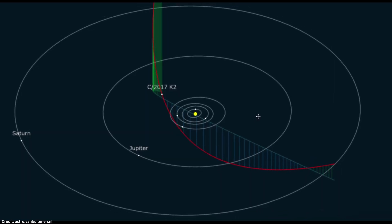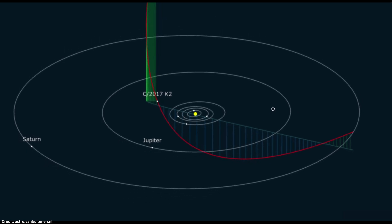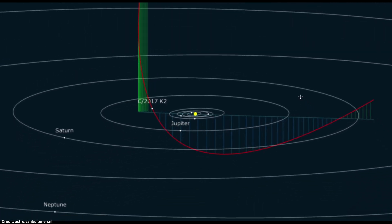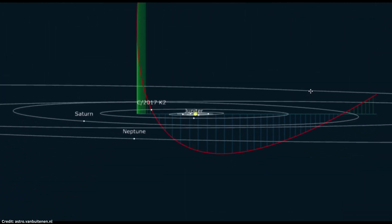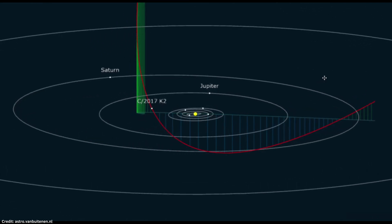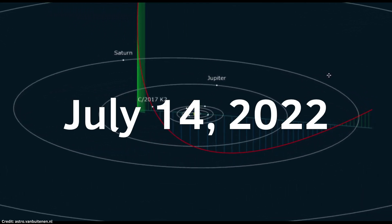That entire time it had been traveling into the inner solar system when it finally reached its closest point to Earth on July 14th, 2022. Yes, the closest encounter took place almost a month ago,